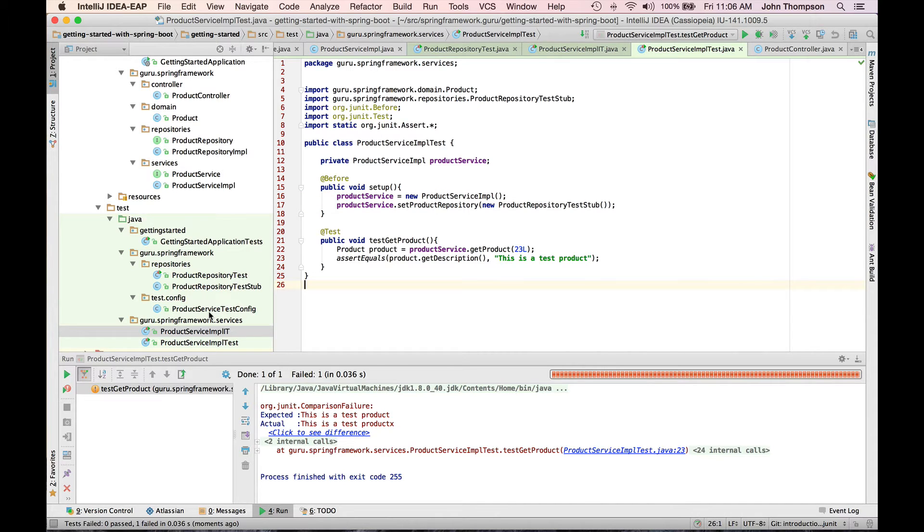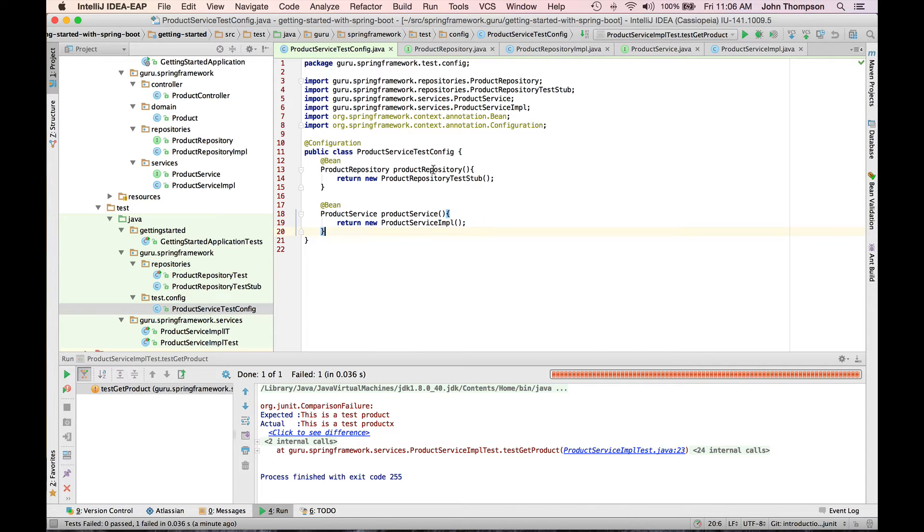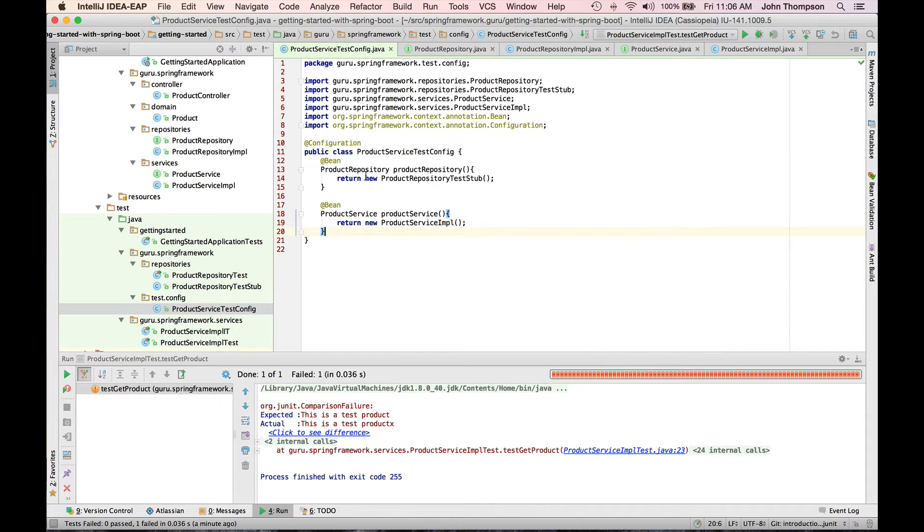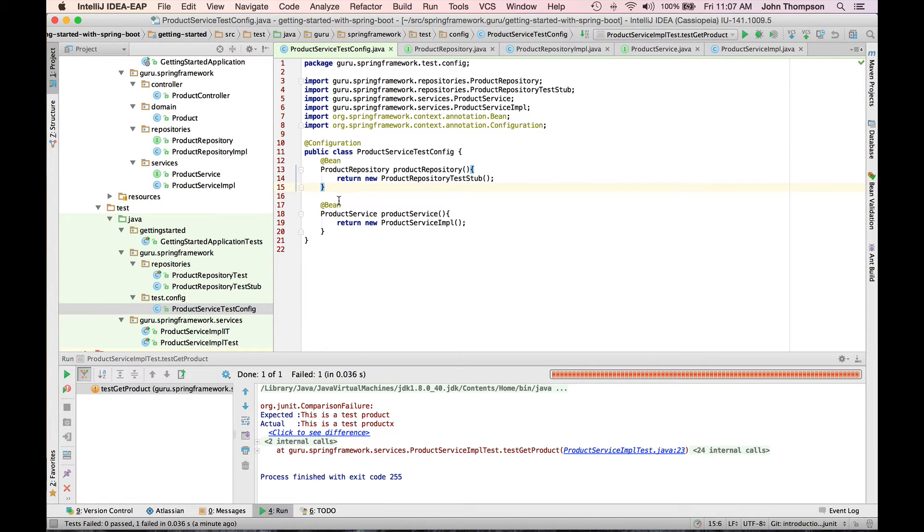So the first step is going to be my test configuration. So I have a configuration class here and he's going to return a product repository. So I'm using the same test stub class that I had before, but this time I have it in Spring configuration class and returning that bean. And then I also have the product service, a new product service simple, and I'm returning that as a bean.